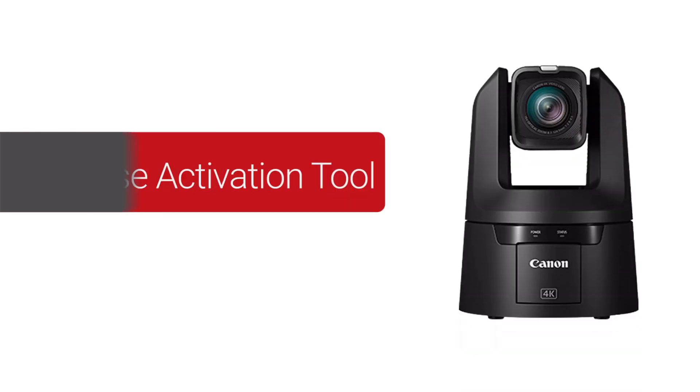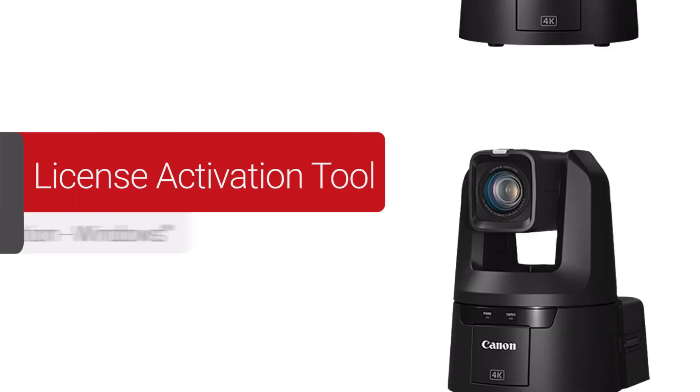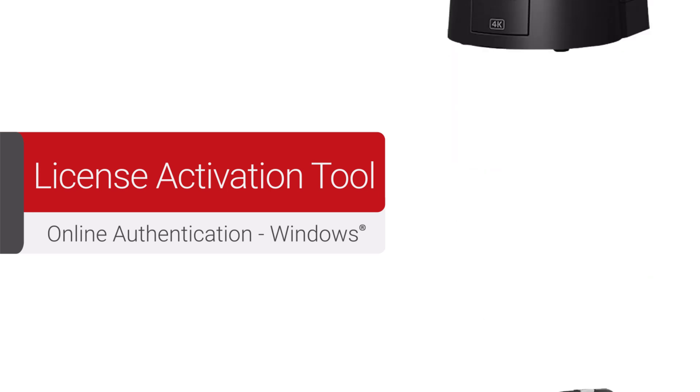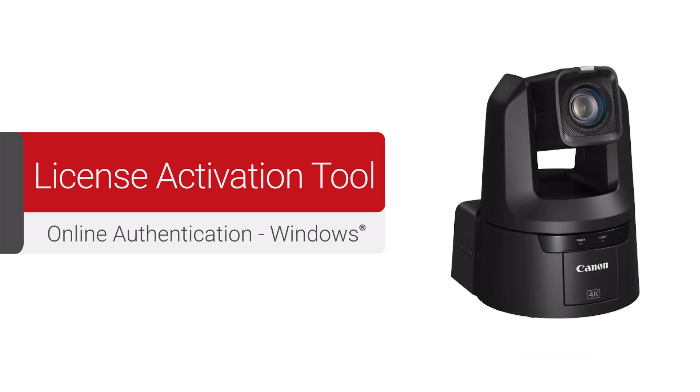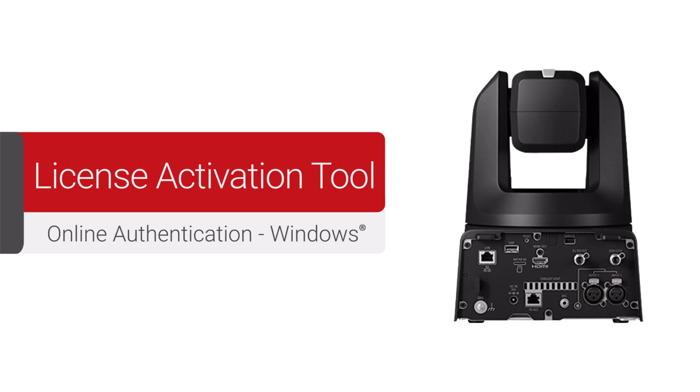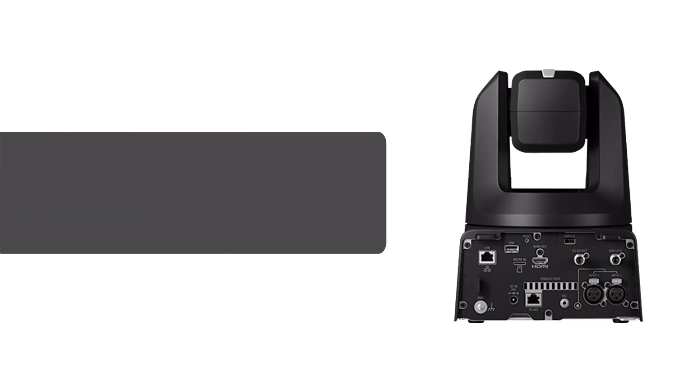In this video, we'll show you the installation and license authentication of applications compatible with the add-on application system using the license activation tool. We'll go over the online authentication method on a Windows computer. Let's get started.